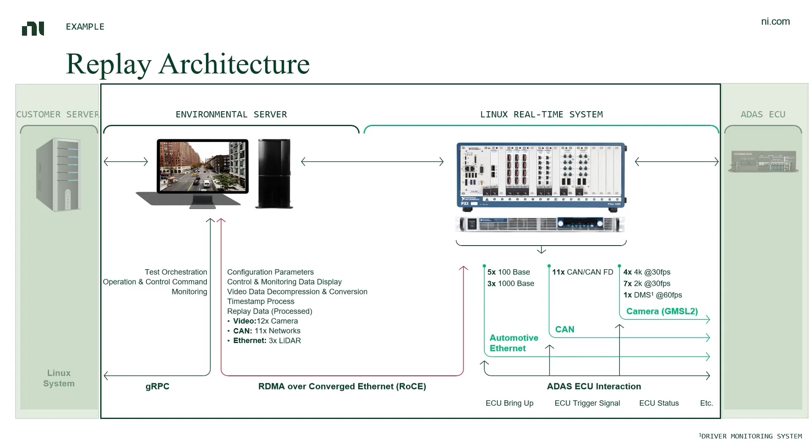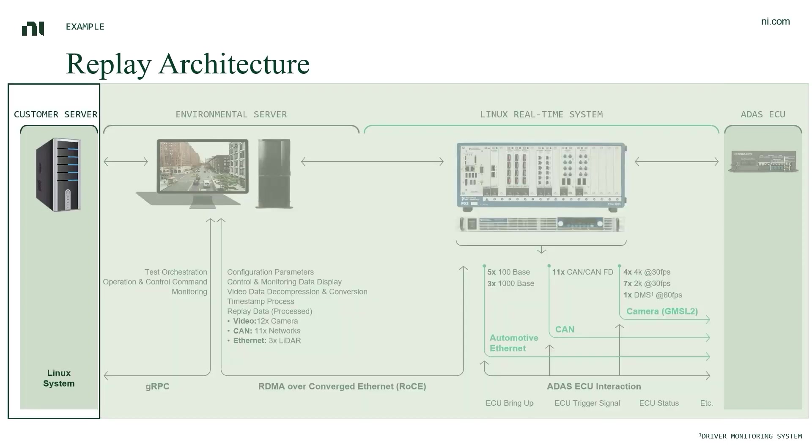On the left-most side, this is the customer server on which you can run the test orchestration program and interact with NI's ADAS replay system via the GRPC commands that are provided in many different languages and platforms.